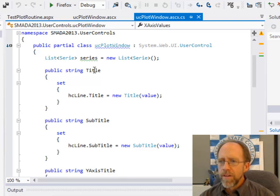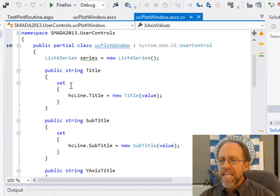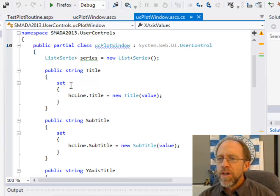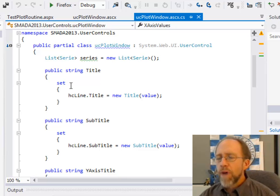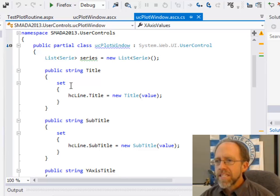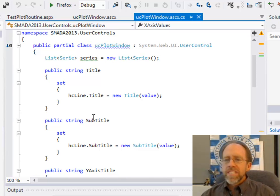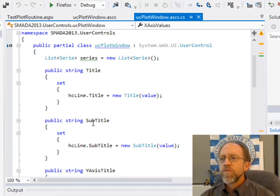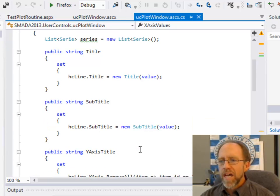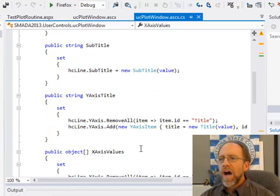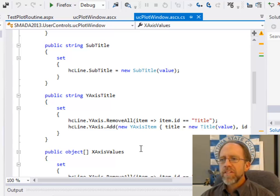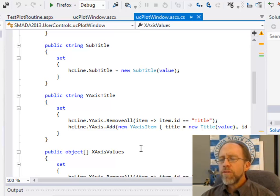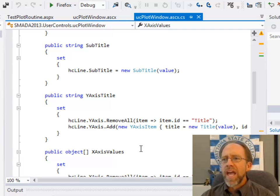There's only a set accessor for this property. The property is title, and it's going to set the title of the plot. There's only a set accessor for the subtitle, which is going to set the subtitle. The y-axis title is going to be the title that's on the y-axis. What I do, though, is I make sure that I didn't already set a y-axis title here.